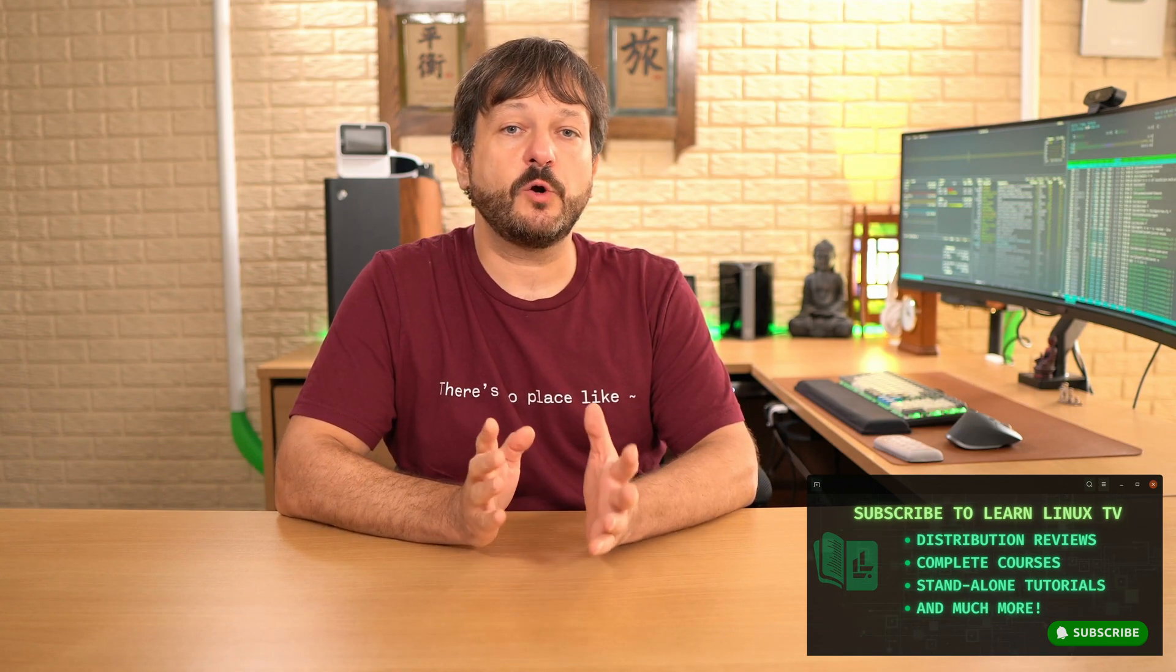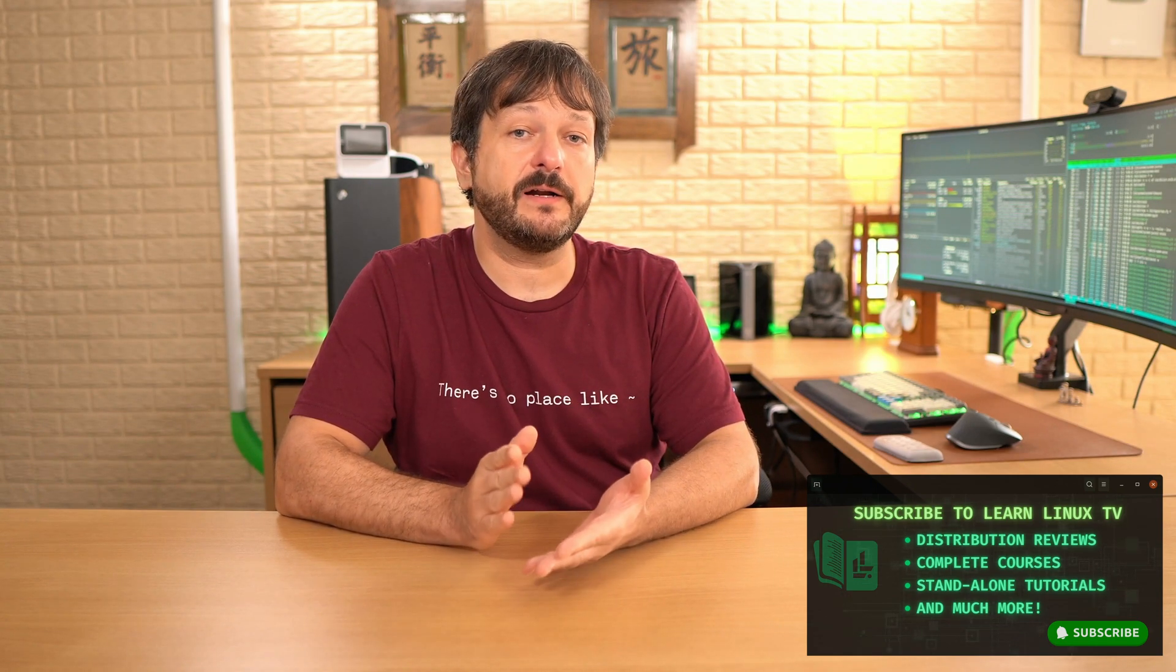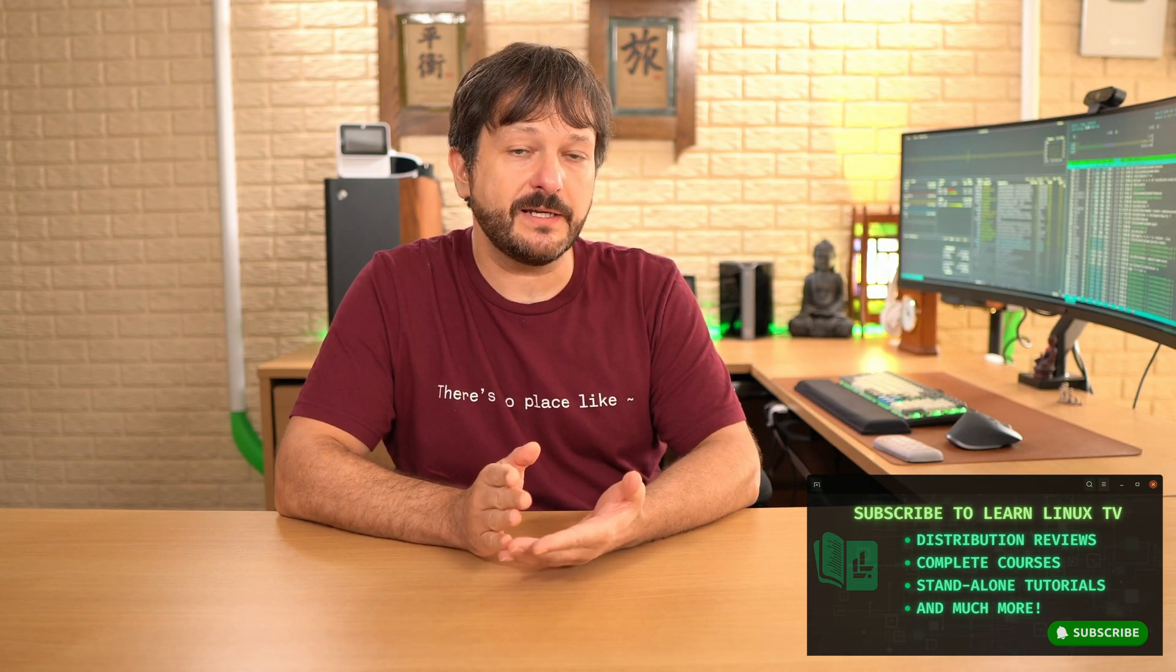Hello and welcome back to LearnLinuxTV. In this video, we're going to take a look at AlmaLinux OS. It's a fantastic server distribution, also pretty cool on workstations as well. In this video, you're going to see the entire installation process every step of the way.